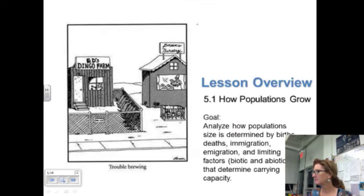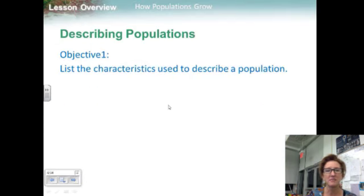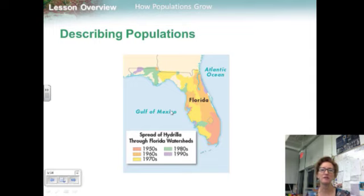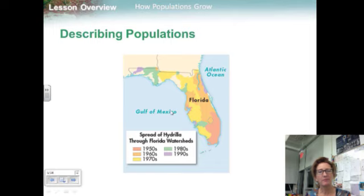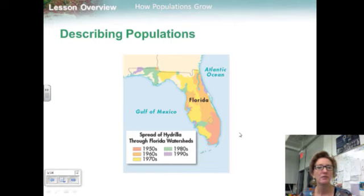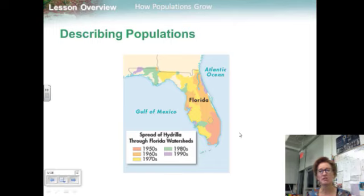The story of the hydrilla and cod both involved dramatic changes in the sizes of populations. A population is a group of organisms of a single species that lives in a given area, such as the hydrilla population represented on this map. Researchers study populations' geographic range, density and distribution, growth rate, and age structure.